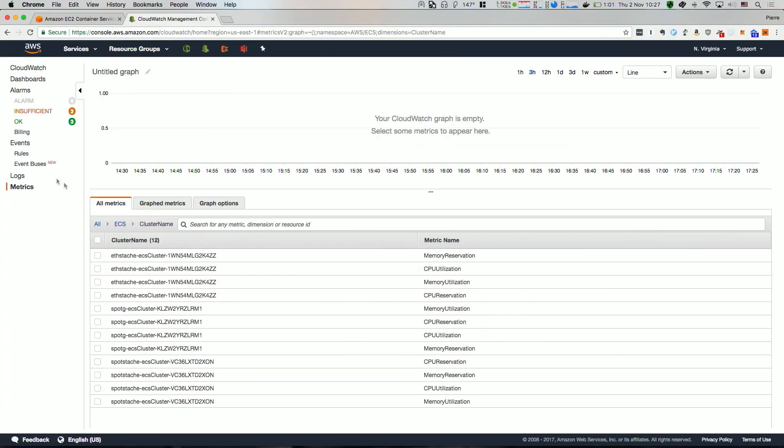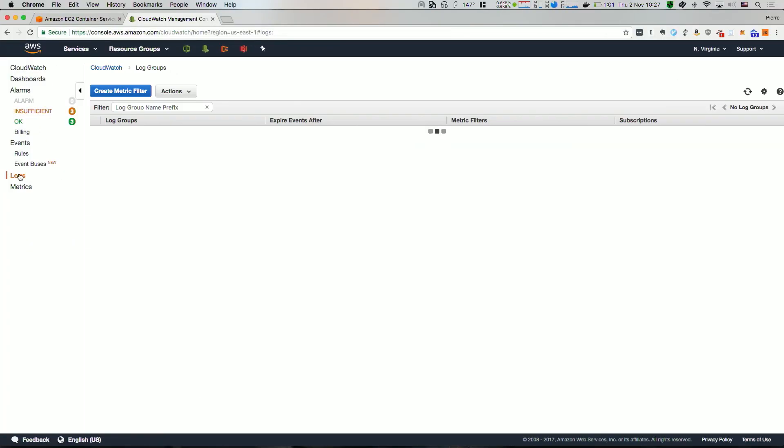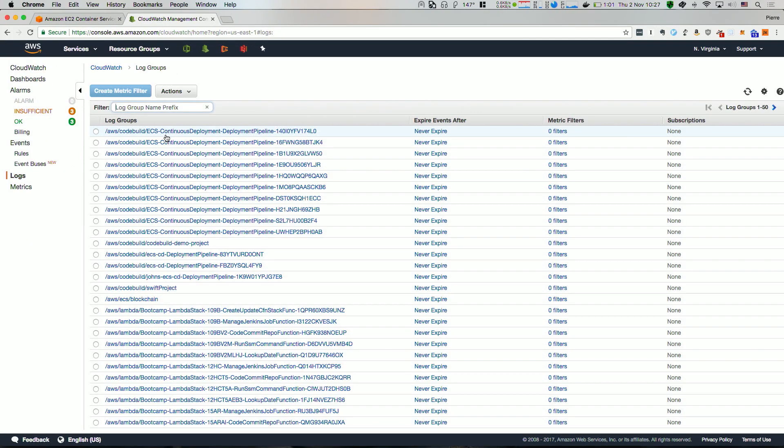For example, you can create an alarm that will scale out your cluster by adding more EC2 instances if memory reservation gets higher than 80%. CloudWatch is also home to CloudWatch Logs. Here, you can find logs that were produced by containers running on ECS.